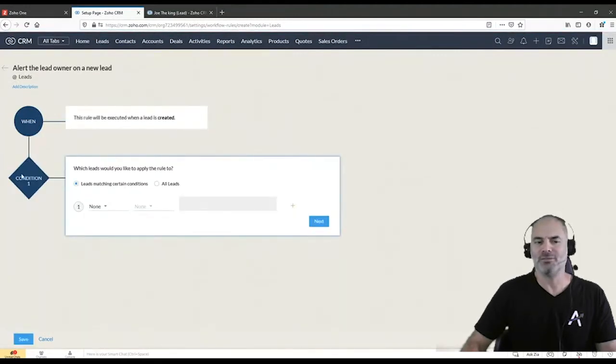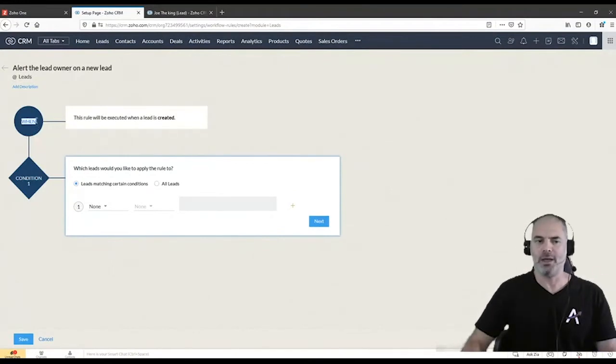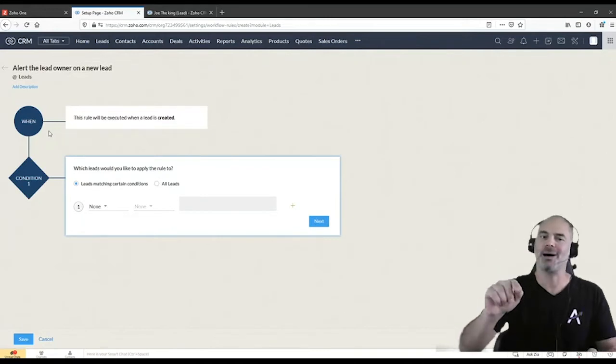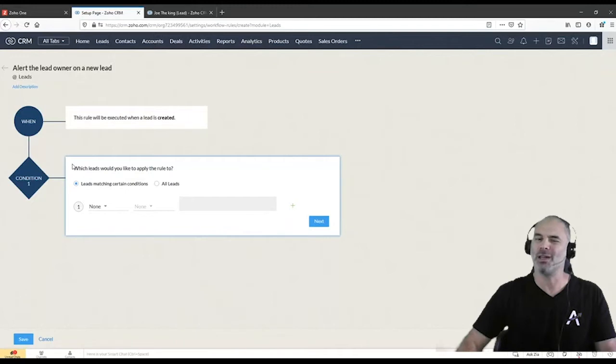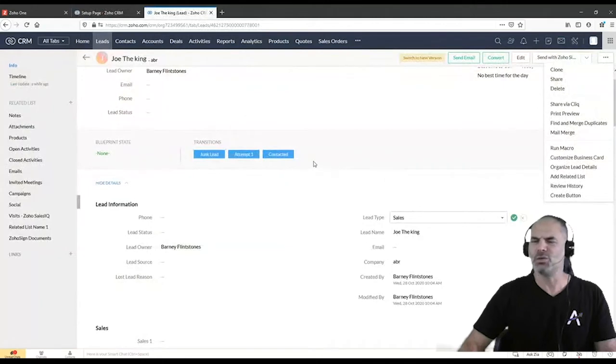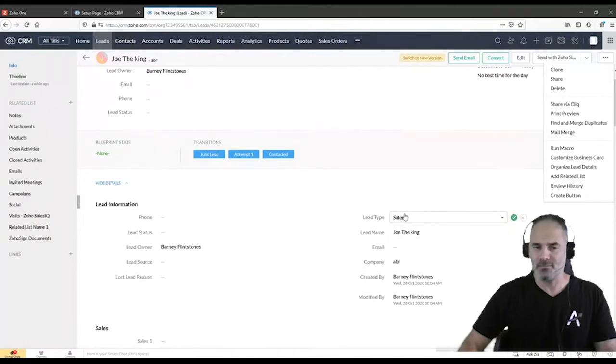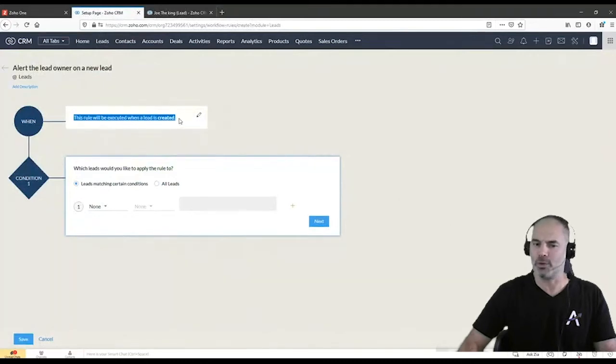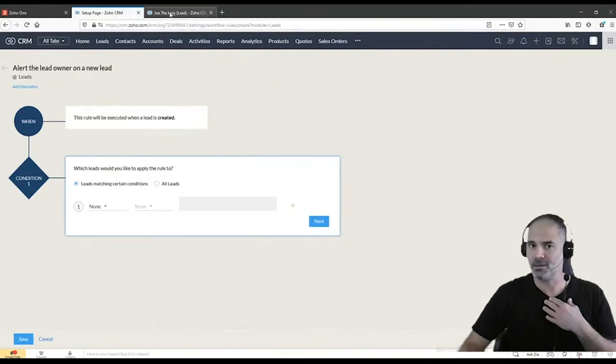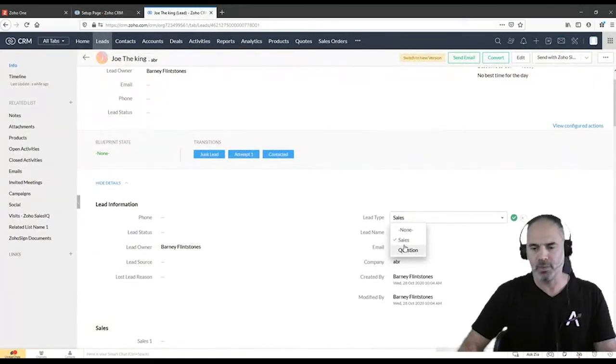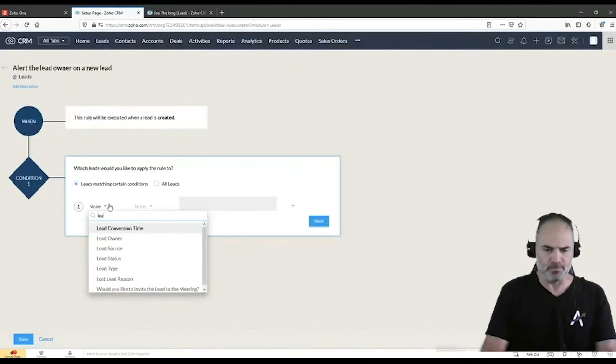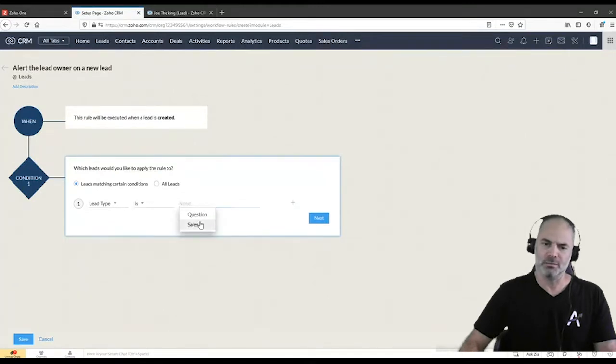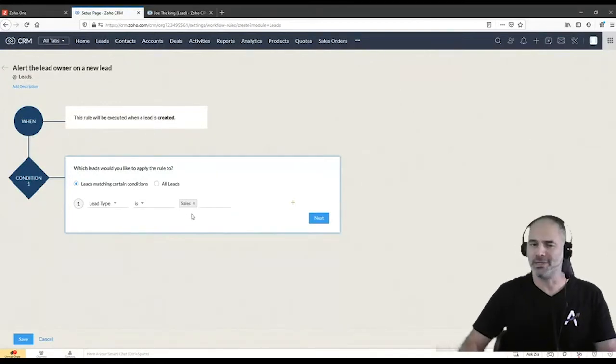Next, we have the condition. So the first one, the when, was when to initiate, when to start, to push the button and start this automation. The second one will have some conditions. Let's assume that I like to send an alert only when the lead type is sales. So we starting here, this rule is being executed when a lead is created, but I don't want to get an alert for all the leads because I'm from the sales. From the other side, there are people that are dealing with questions, but this is not me. So I will have here, the lead type is sales. So here I will have a condition. If the lead type is sales, only then the automation will take place.